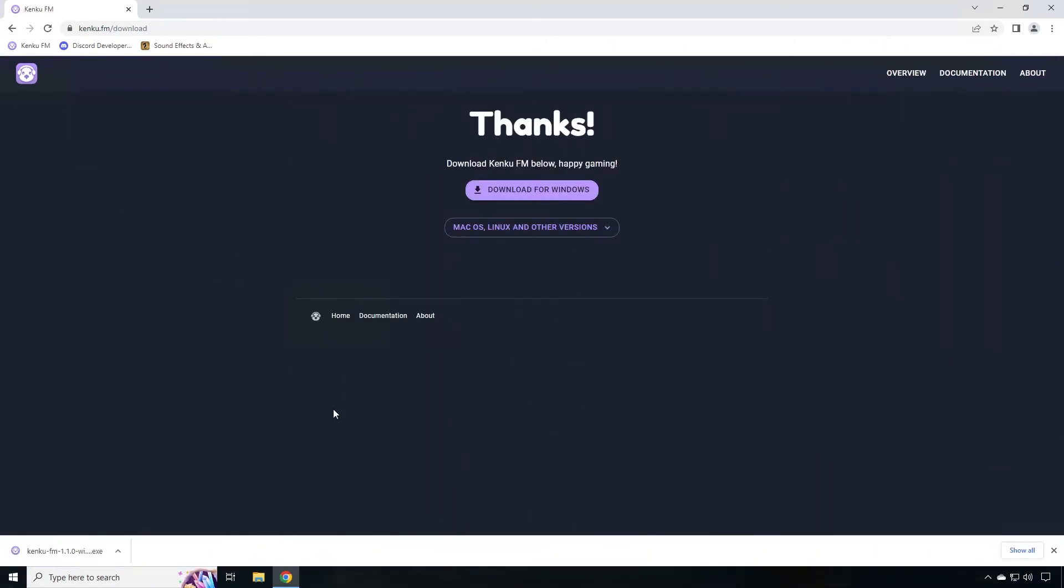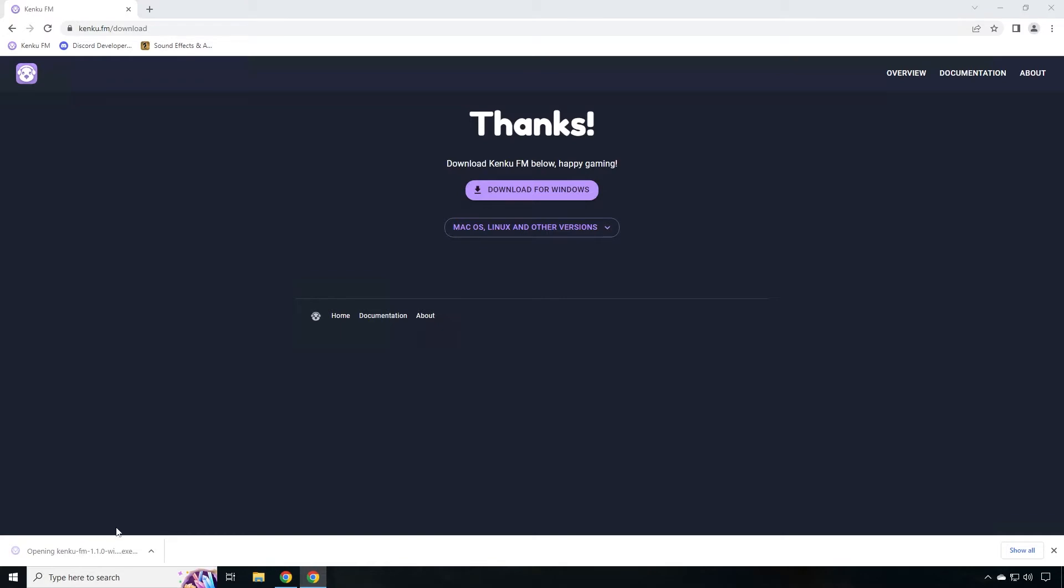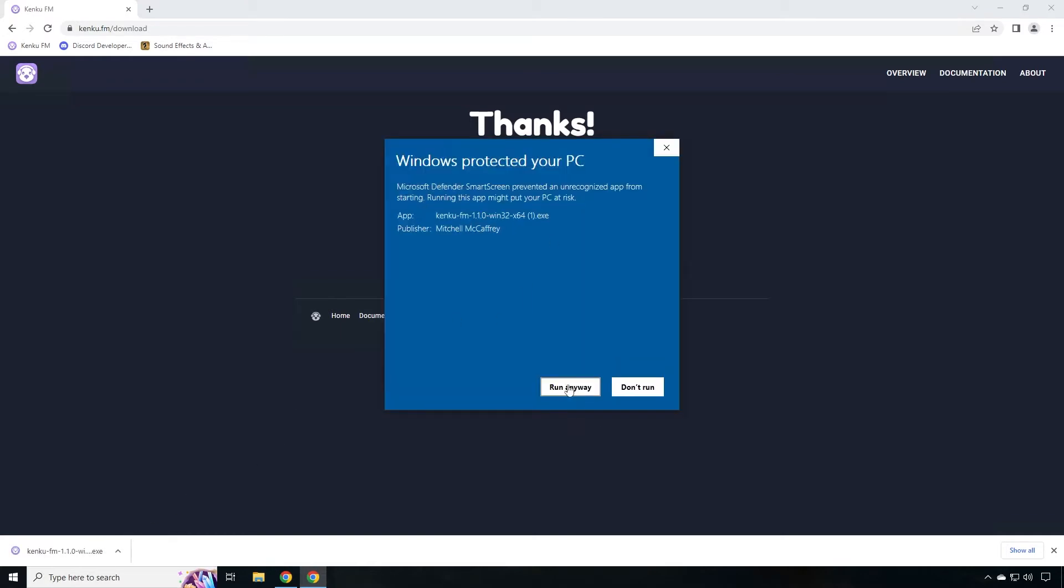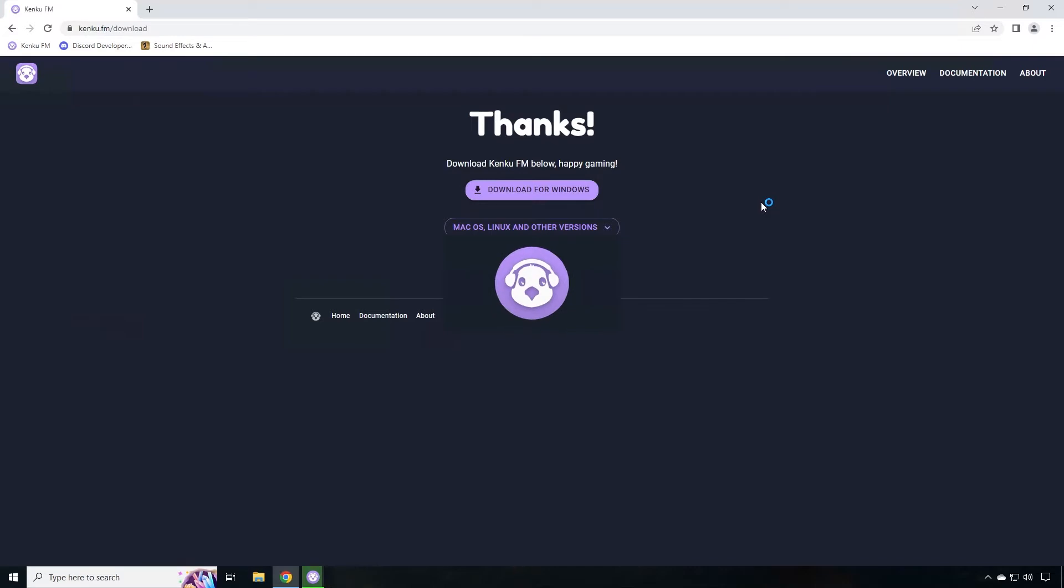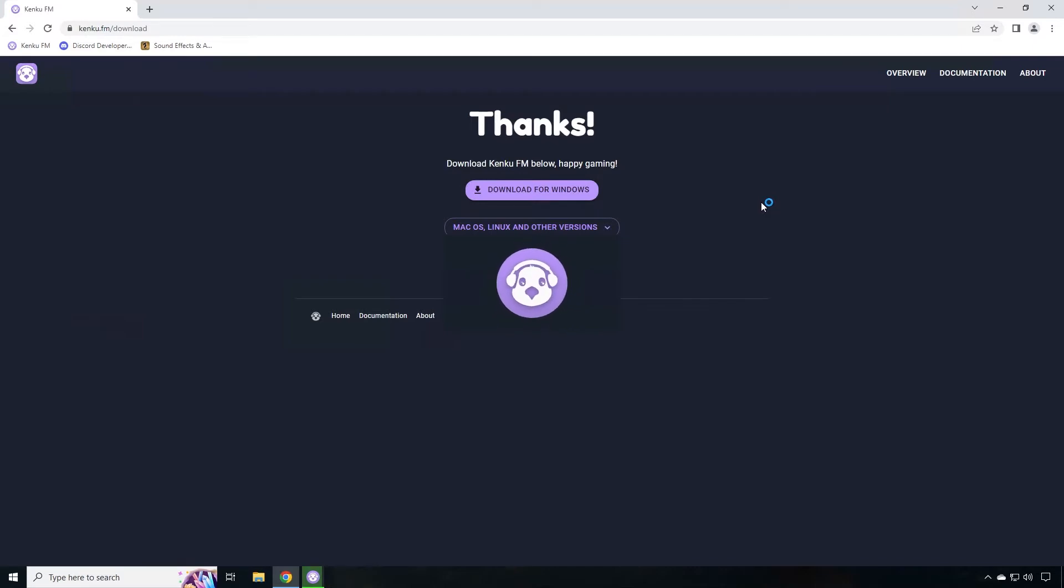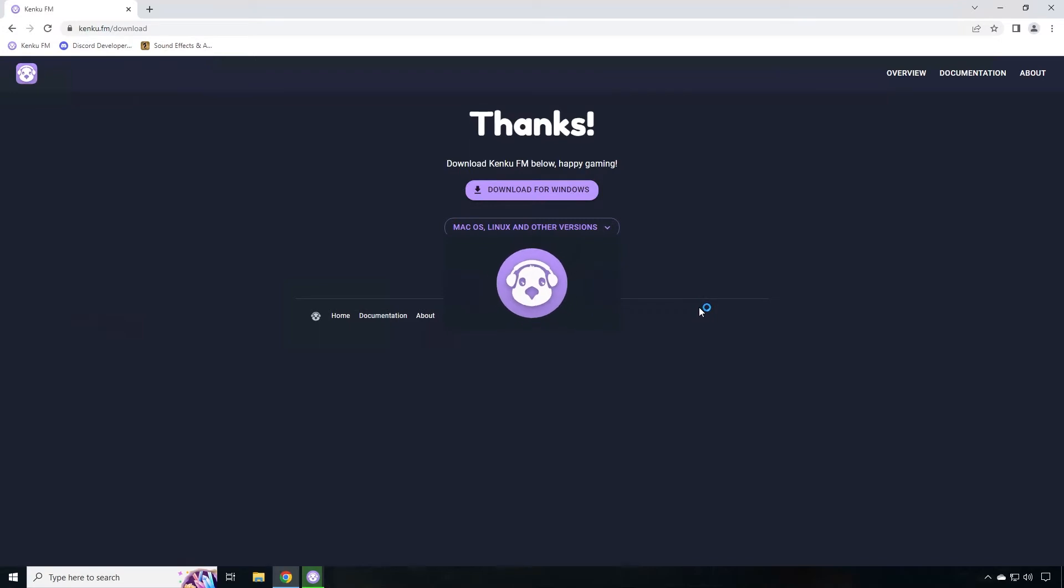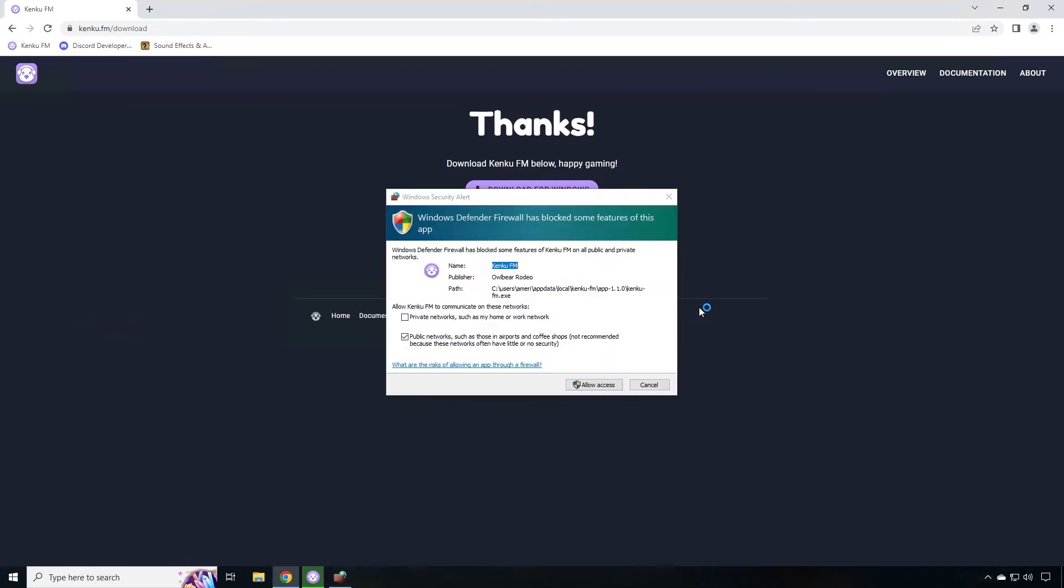Click on the downloaded software and complete the installation. Click on more info and run anyway. Now the software should be installing on your PC. Once it's installed and has launched, you'll get a pop-up that basically says, should I allow this application to access the internet? You want that to happen, so hit allow access.